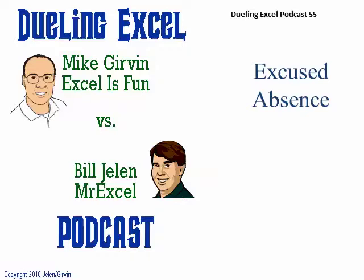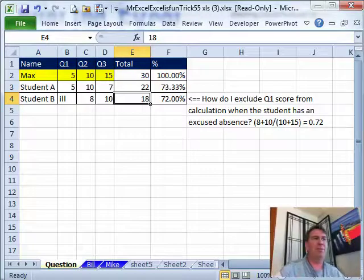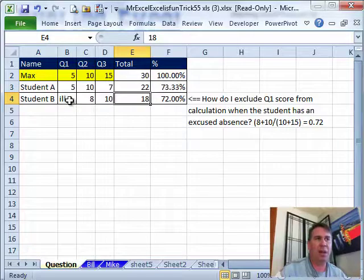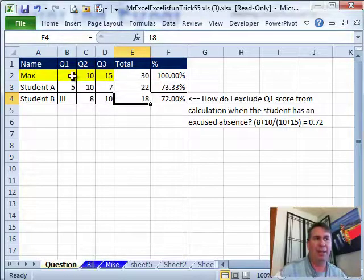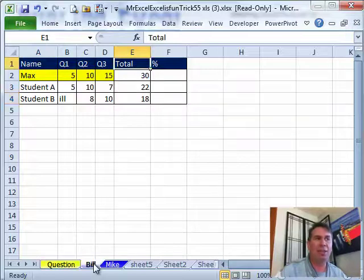Hey! Welcome back! It's another Dueling Excel Podcast. I'm Bill Jelen from MrExcel. We'll be joined by Mike Girvin from Excel is Fun. Today's topic is excuse. I assume this is from a professor or a teacher who said, I want to calculate the percentage correct, but if the student was ill or not there or something like that, I don't want to include the score in the denominator. All right, so let's take a look at this.